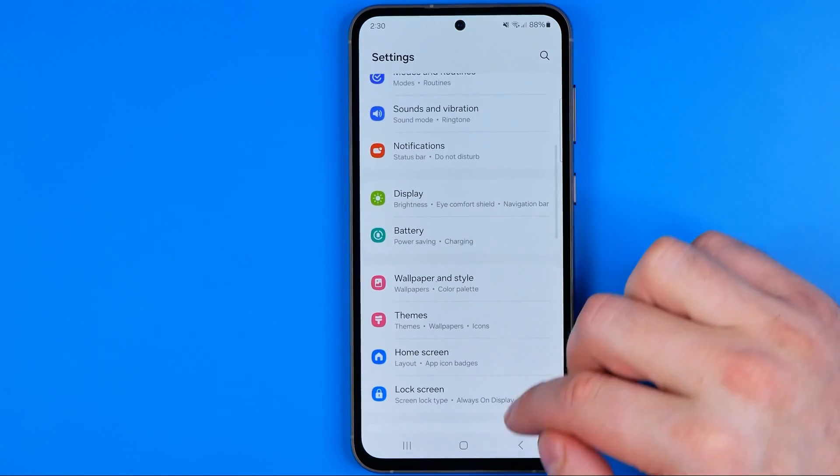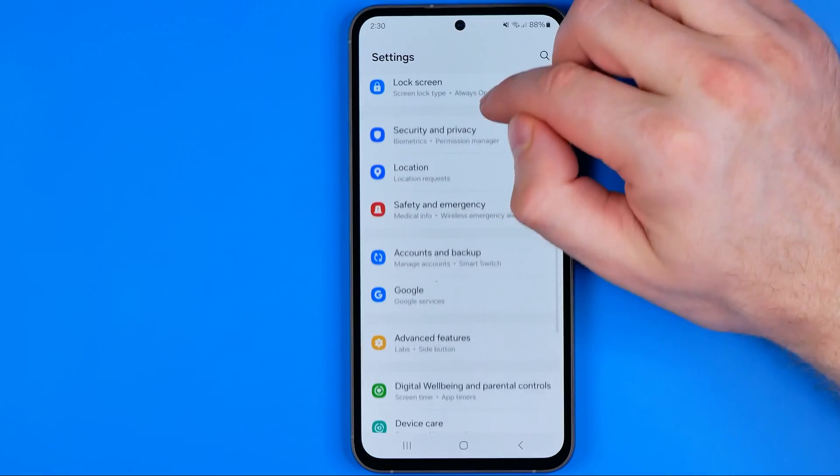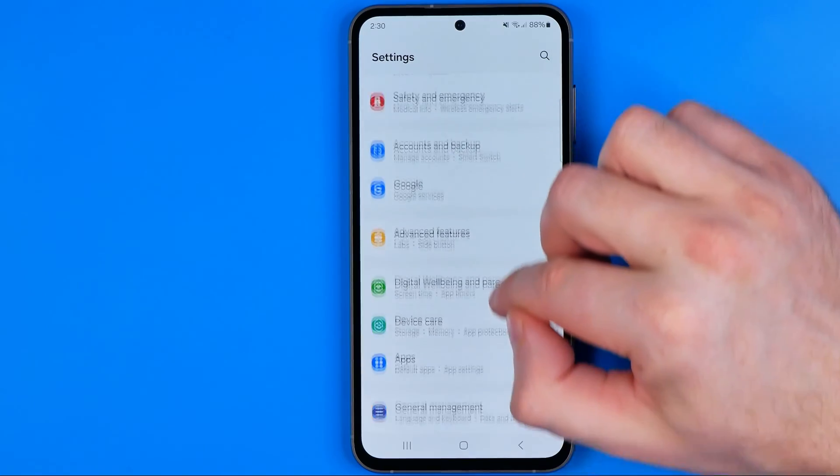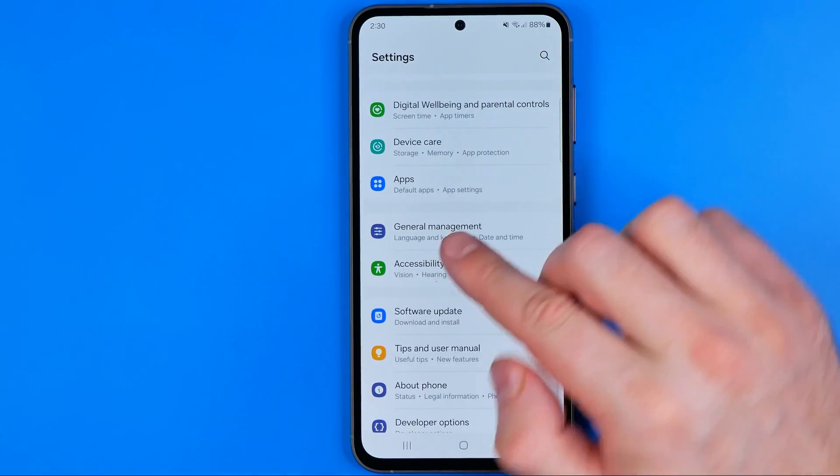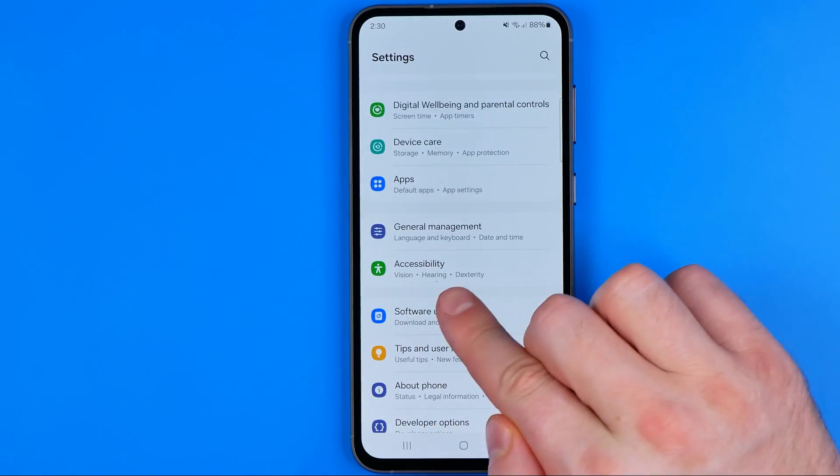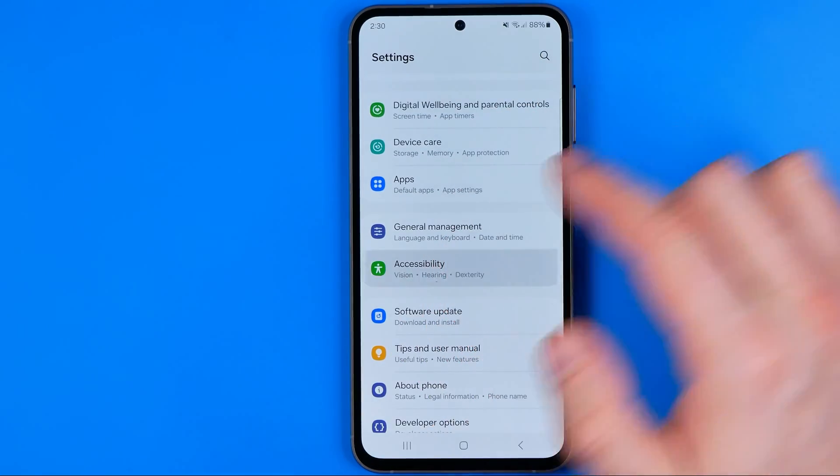In Settings, scroll down until you find Accessibility. Here it is.